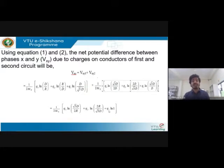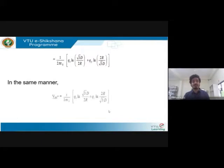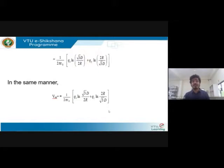The resulting expression is: 1/(2π ε₀) times q_x ln(root-3·d / 2r) plus q_y ln(2r / root-3·d) plus q_z ln(1). On further mathematical simplification, you get the expression for V_xy. In the same manner, V_xz can also be found and its value is the same as V_xy — both potential difference expressions are equal.